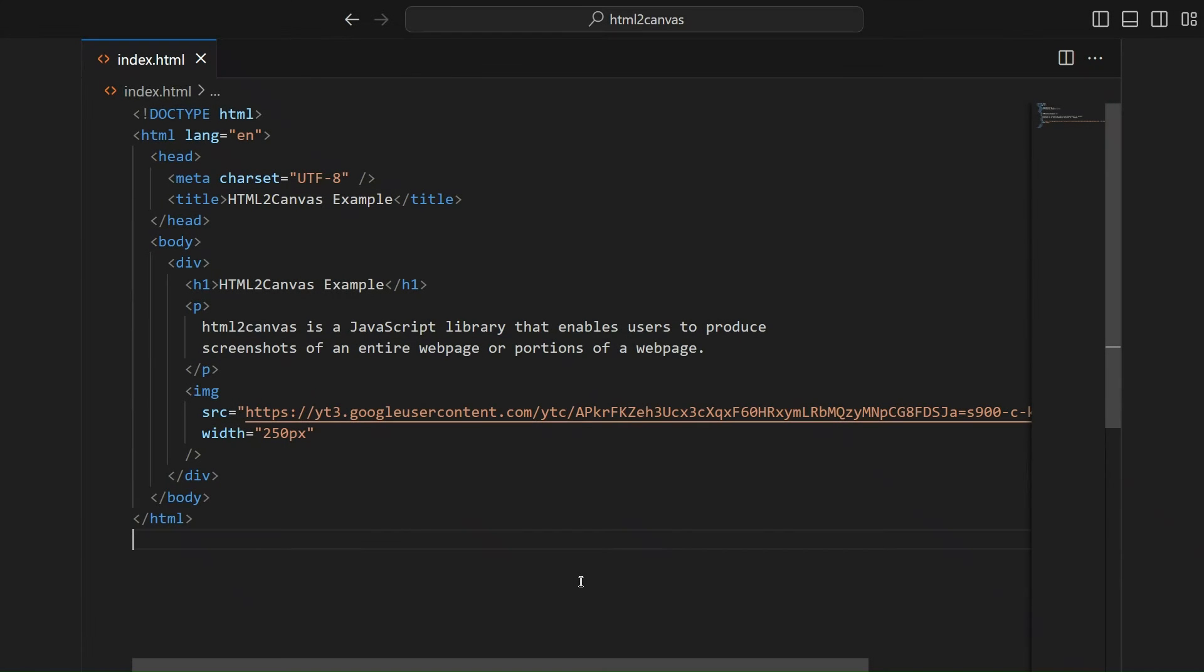In this tutorial, we'll learn how we can use the HTML2Canvas library to capture screenshots of our web page.